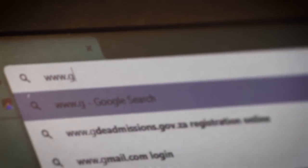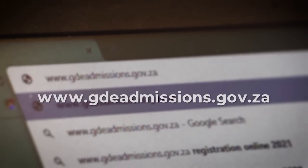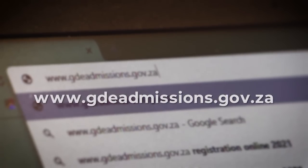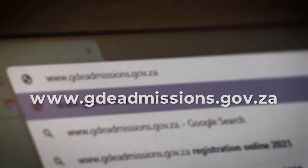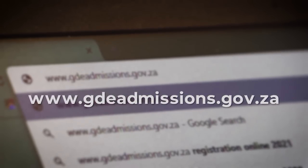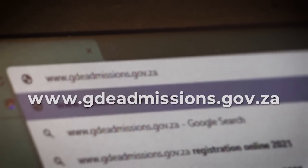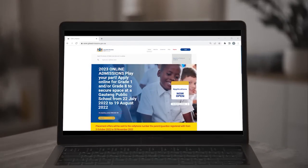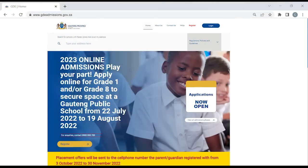To access the admissions online application system you need to log on to www.gdeadmissions.gov.za on any smartphone or computer. This will take you to the admissions home page where you need to click on Register to begin the five-step application process.